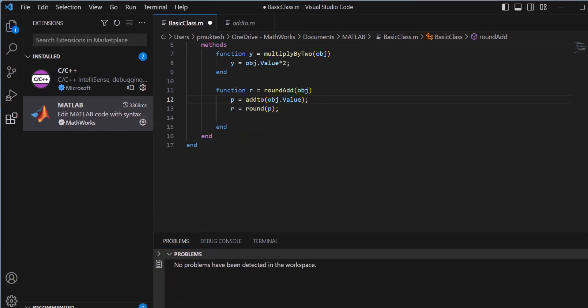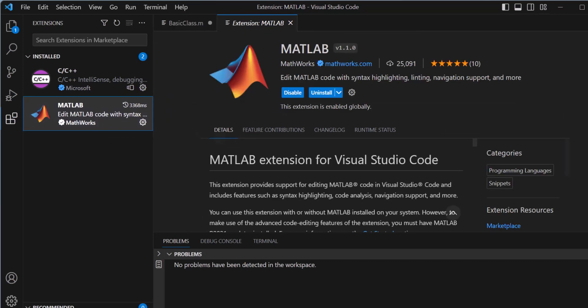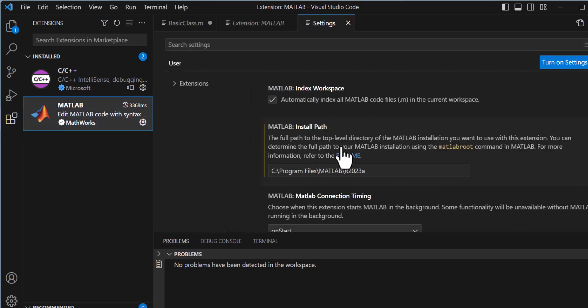Some of the features that we just saw require MATLAB to be launched in the background. If you have MATLAB installed locally and on the system path, you should be good to go. Otherwise, you will need to specify the path to your MATLAB installation using the MATLAB install path setting.